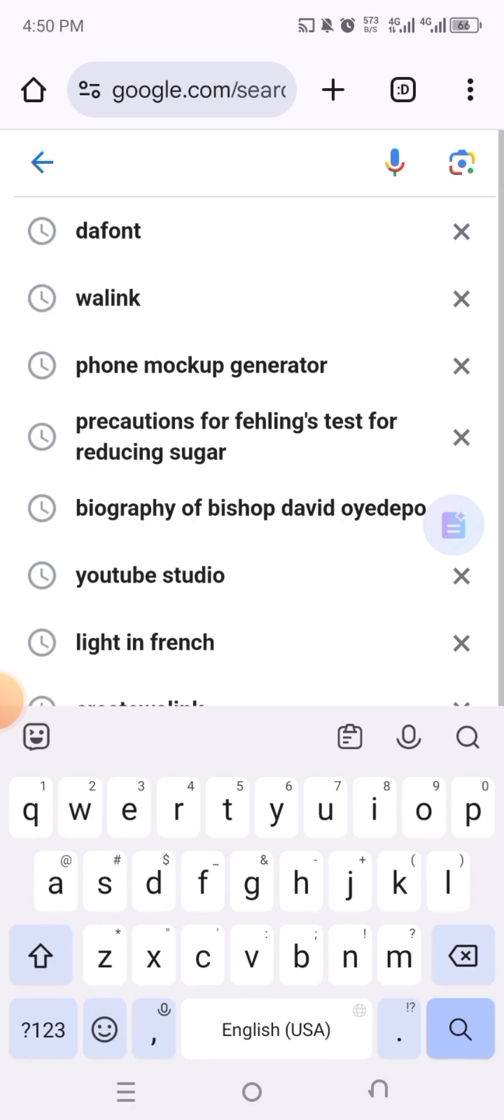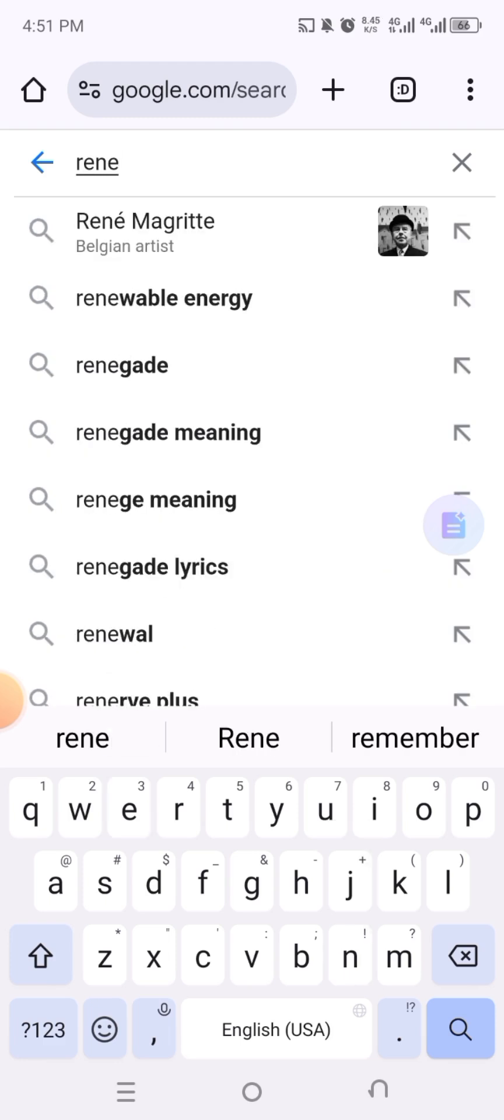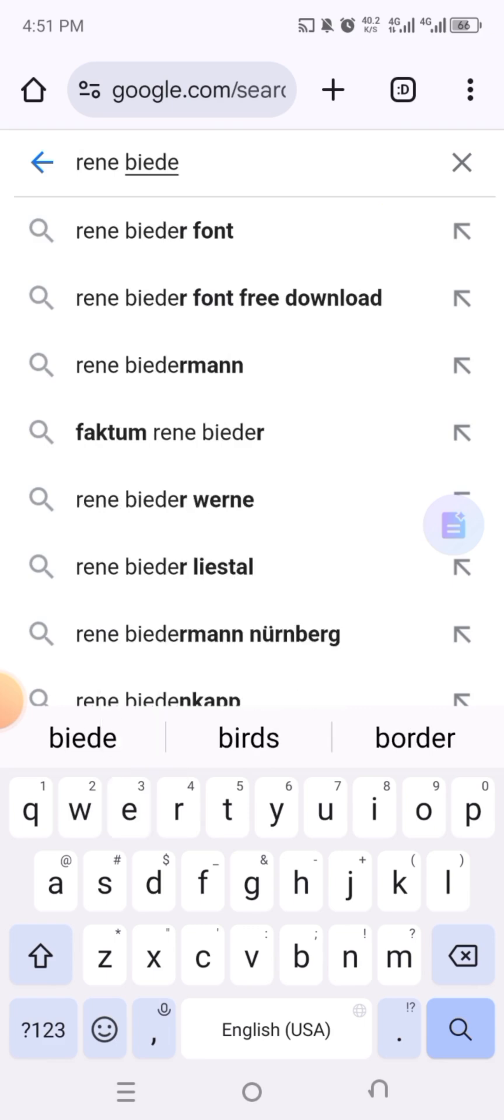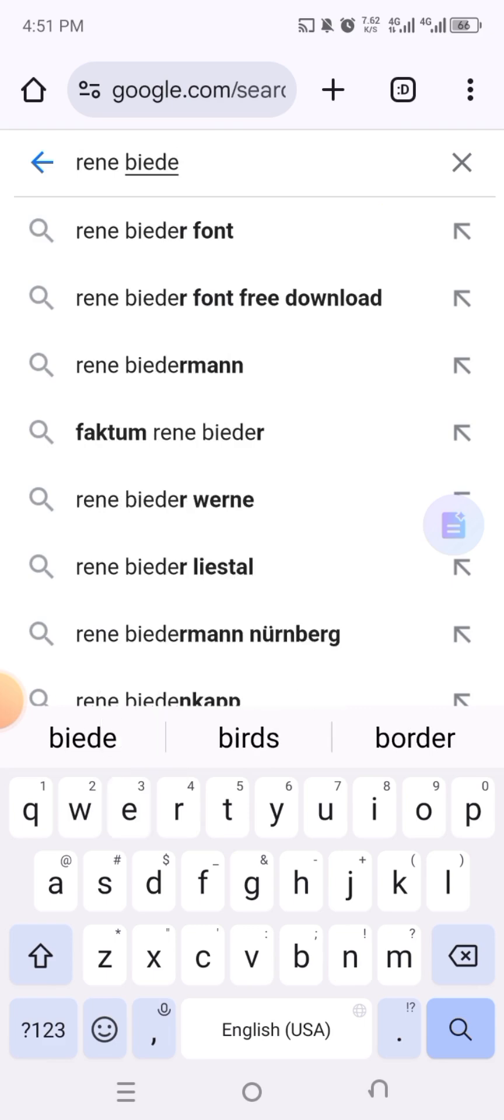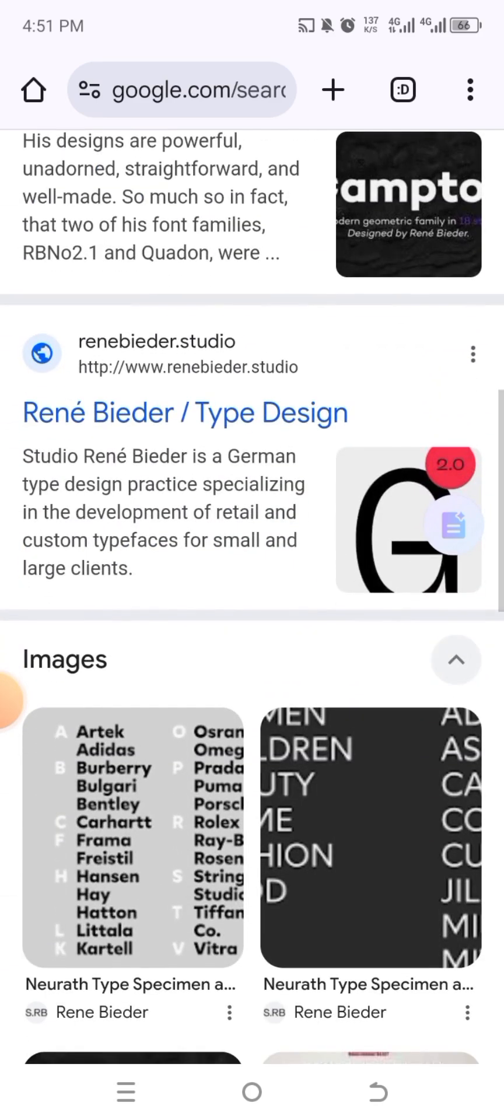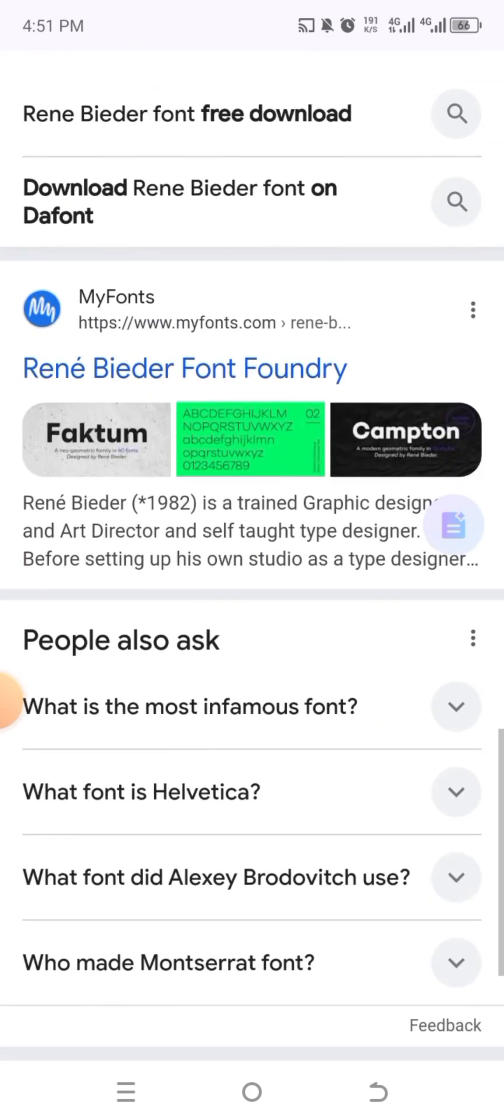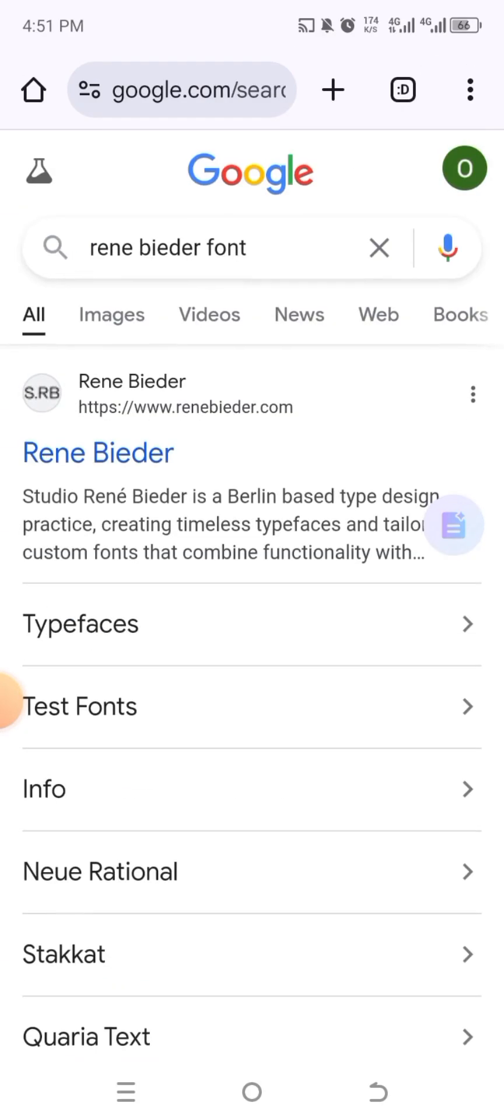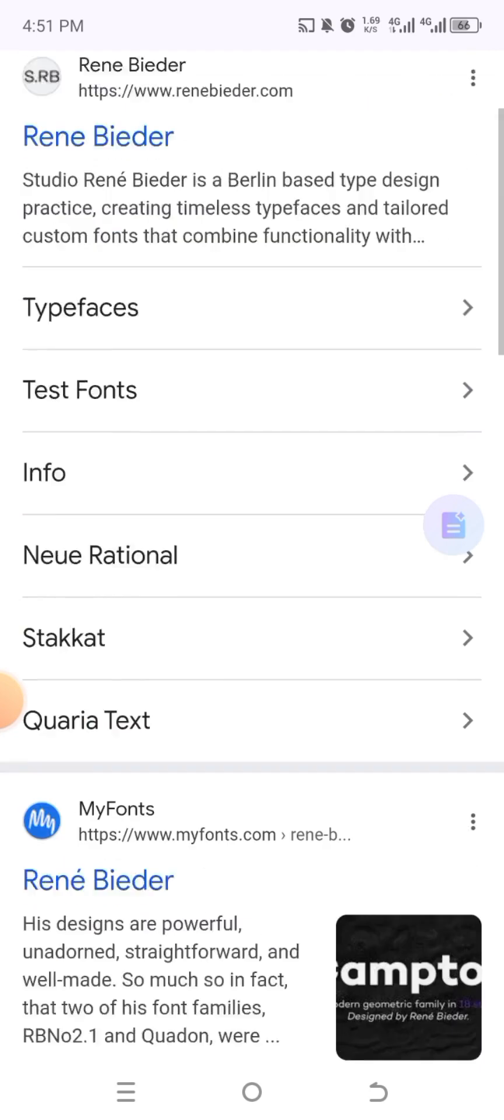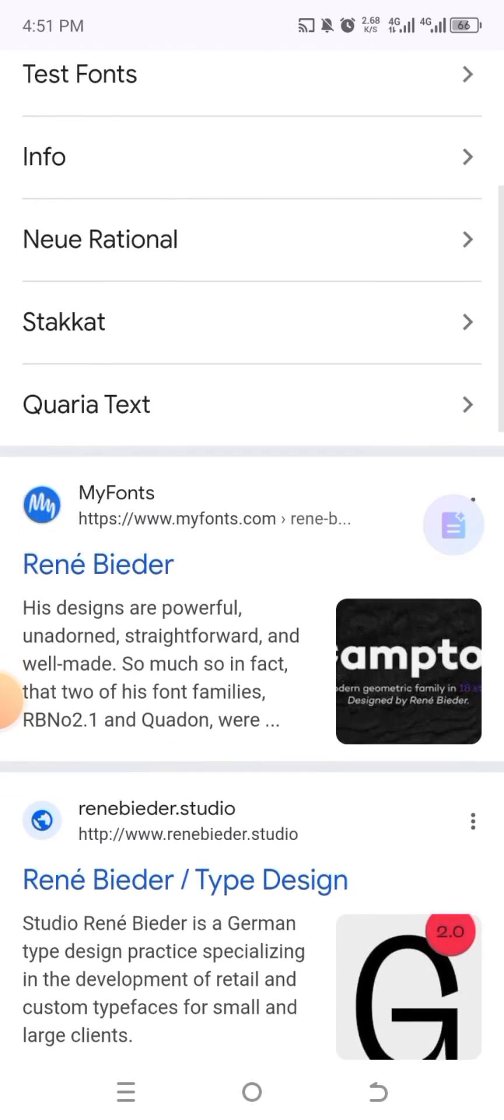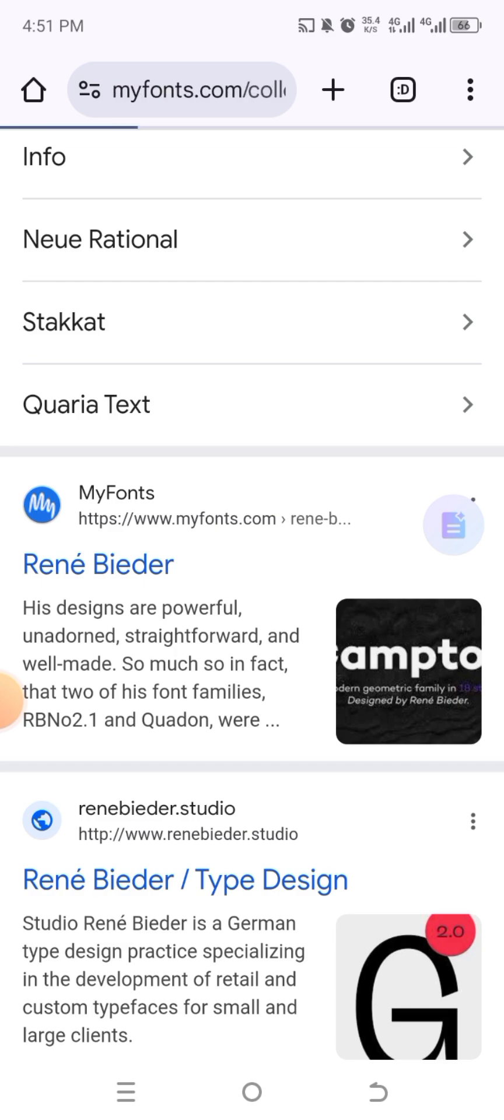So when you come to your Chrome like this, instead of just going to search for DaFont, what I expect you to do is to search for the name of the font if you know it. Like let's say you saw a font in a flyer and then used What The Font to get to know the name of the font, or you ask the person who posted the flyer for the name of the font. Once you get the name of the font, you come to your Chrome, you just type the name of the font. For instance, René Bieder font, that's one of the fonts I love.